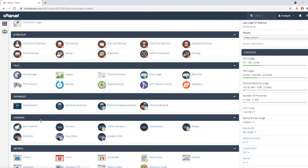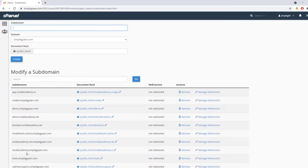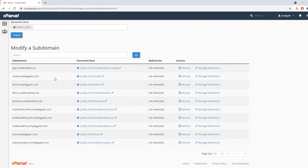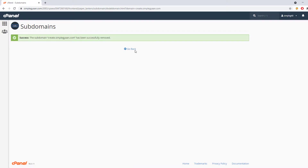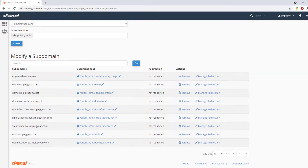If you also want to remove the subdomain itself, go to the Subdomains section in cPanel and remove the subdomain you created — in my case, create.simplegan.com. It will permanently delete the subdomain. So that's how you create a subdomain, install WordPress in it, and remove both the WordPress installation and the subdomain from cPanel. I hope you learned something — don't forget to like, share, and subscribe, and I'll see you in the next tutorial.